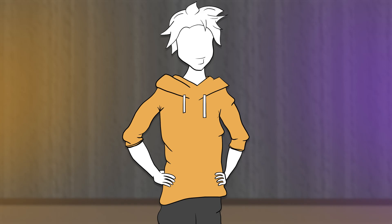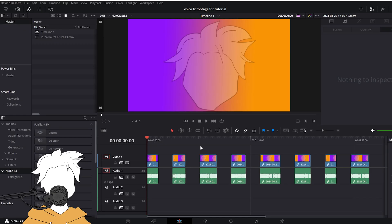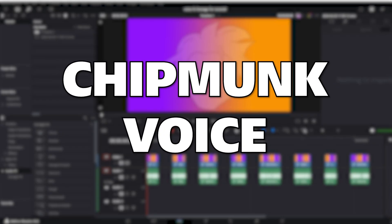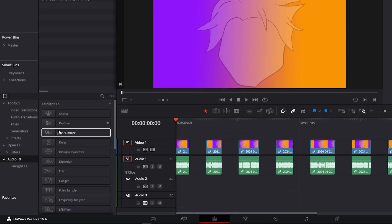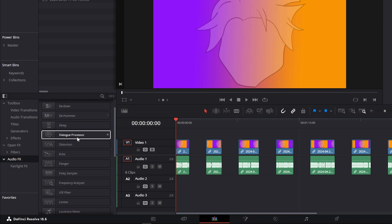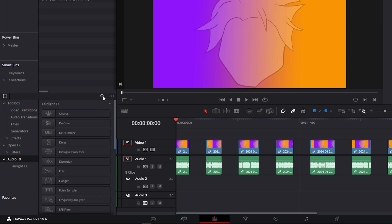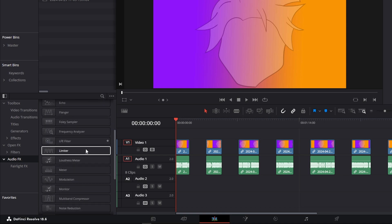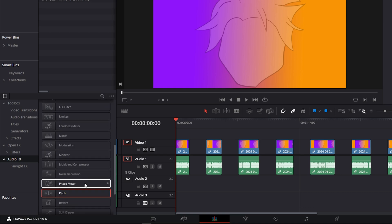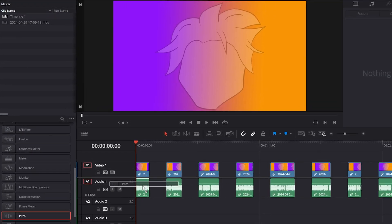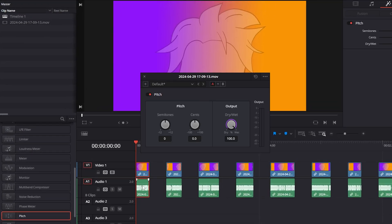So get ready your DaVinci Resolve and let's go. Here we are in DaVinci Resolve and let's start working on our effects. As you can see I have eight tracks over here. We'll be focusing only on audio. So let's start with first effect which is chipmunk voice. To get chipmunk voice you can go to audio effects and scroll down or search for pitch. Here it is down there. It's ordered alphabetically so drag and drop your pitch on your audio track and you will get this pop-up window.